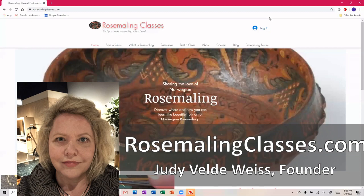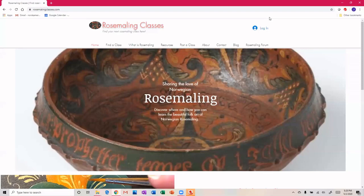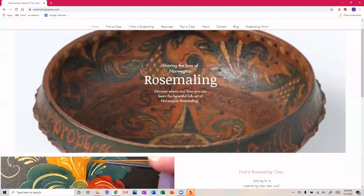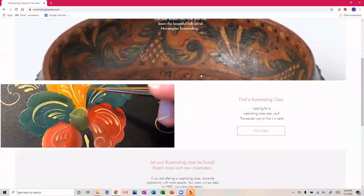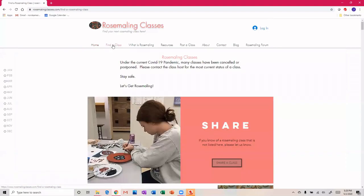So what I did is I created a website that will help us do just that - find a rosemaling class. You can either click this button here or you can click the button up here at the top of the website.